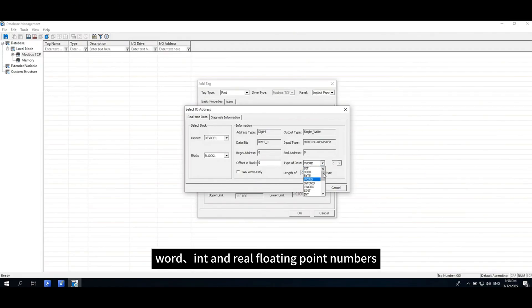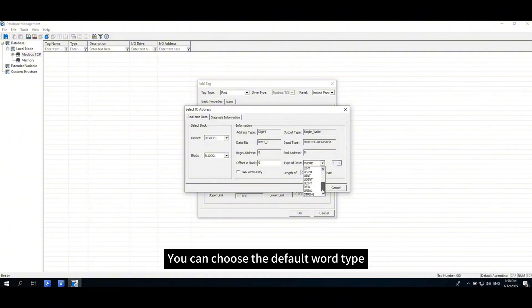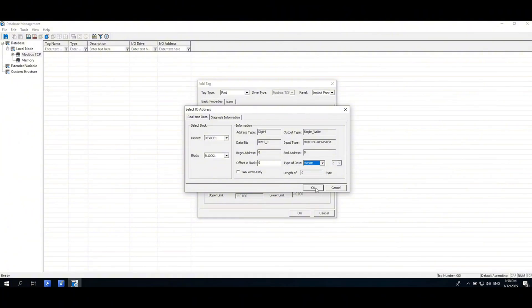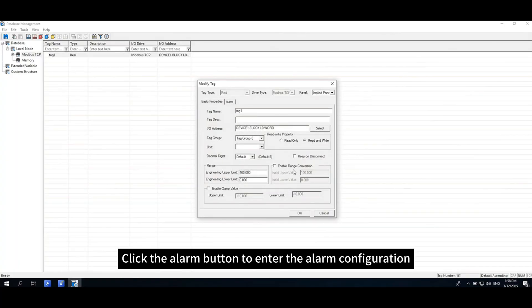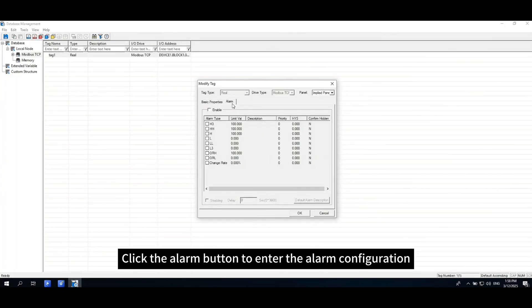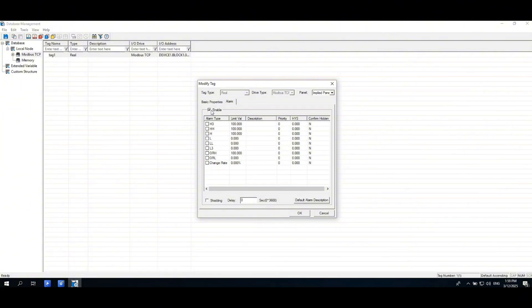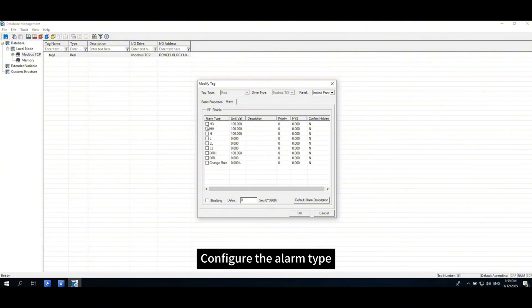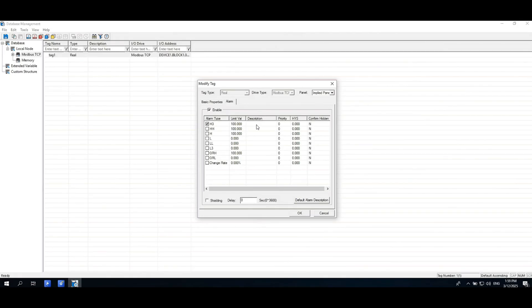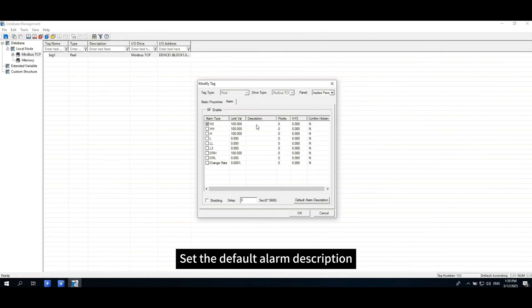Supports bit, bool, word, int, and real floating point numbers. You can choose the default word type. Click the alarm button to enter the alarm configuration. Select whether the current tag is enabled for alarms, configure the alarm type, set alarm types and limits, and set the default alarm description.